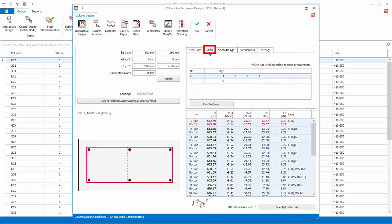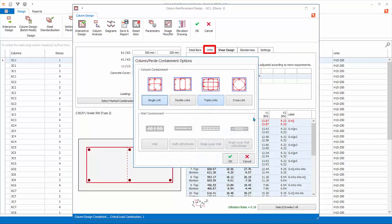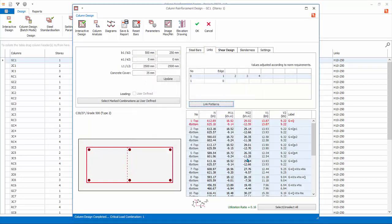Go to Links tab. If you click on Link Patterns, you can change the link pattern of this particular column. Click Cancel without changing.